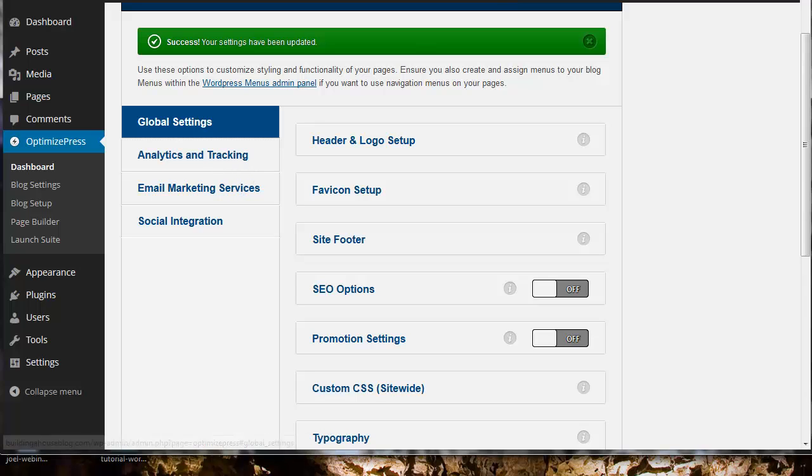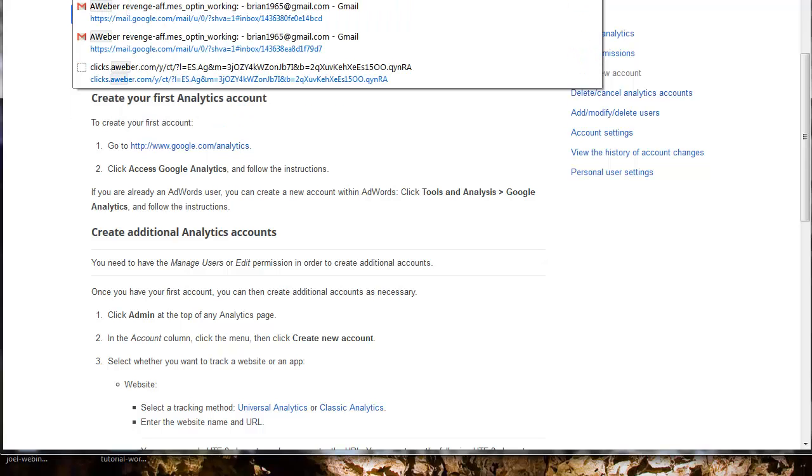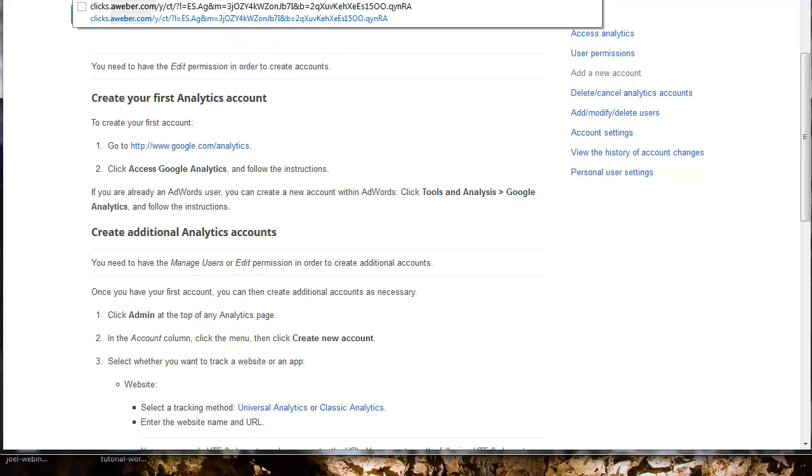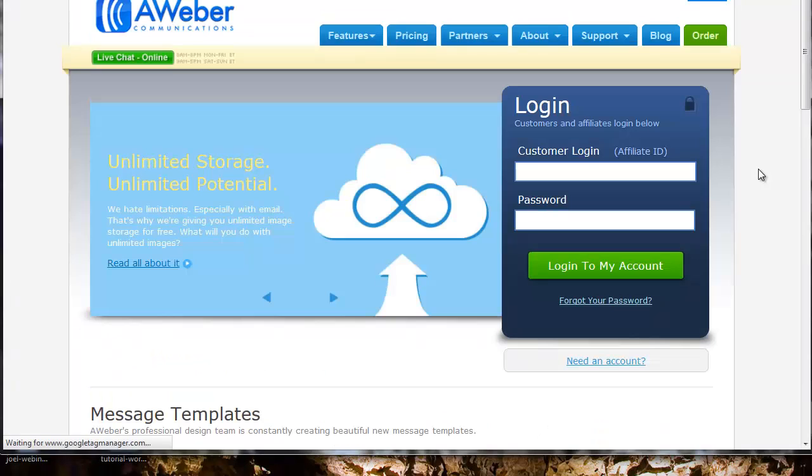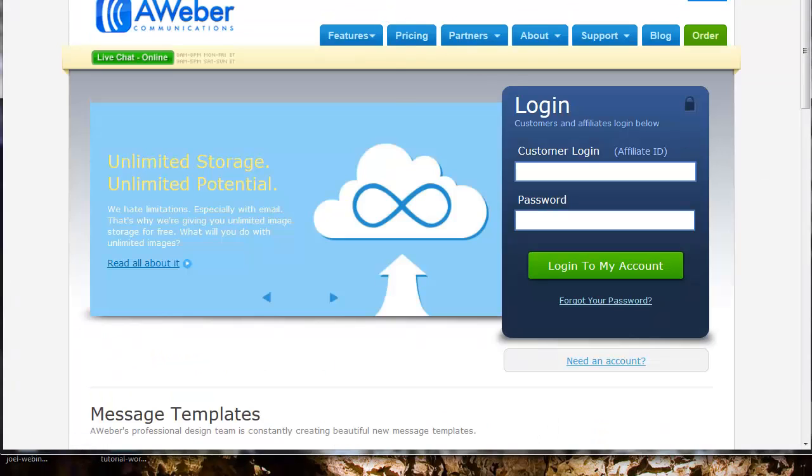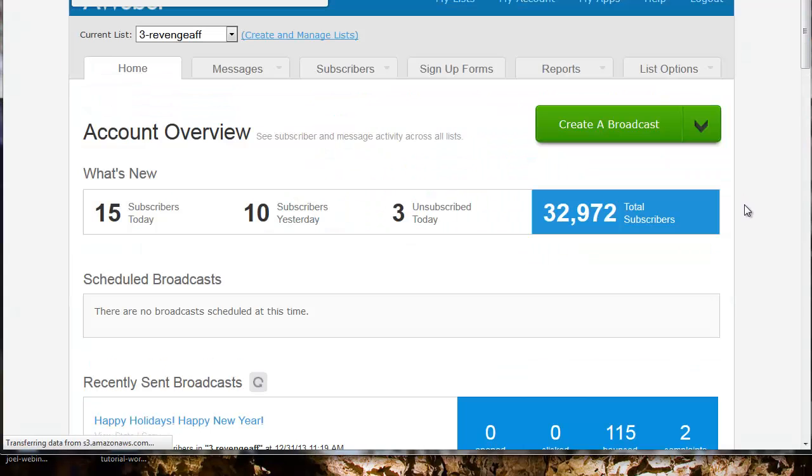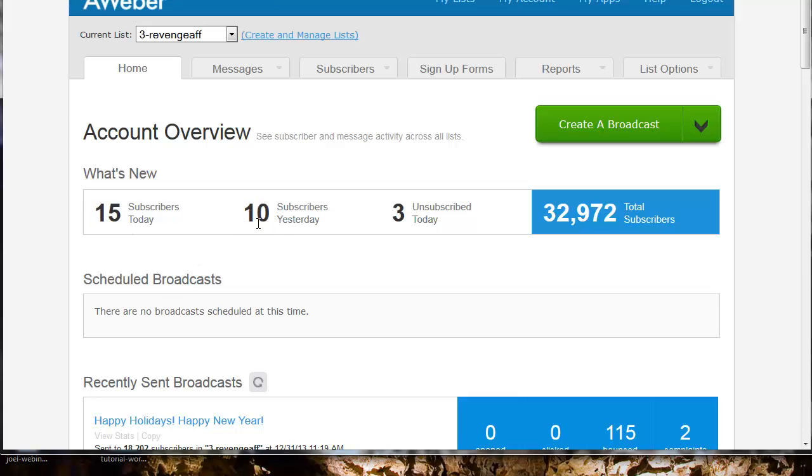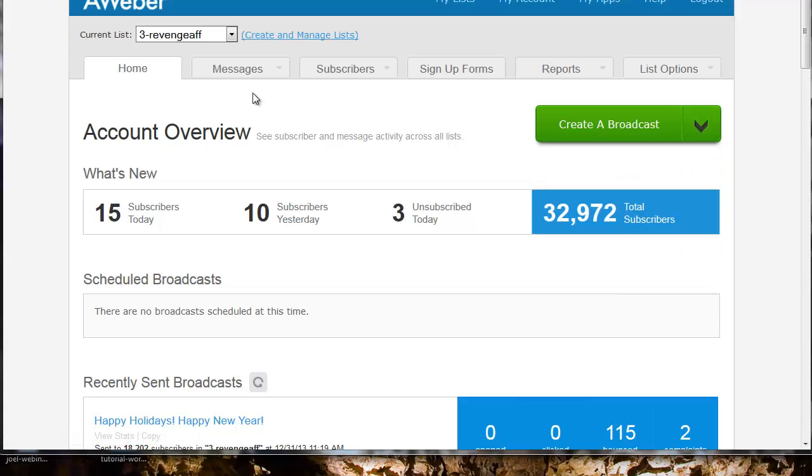Now I need to add my email account through Aweber. I'll show you how to do that now. I'm going to sign in. Doing pretty good - 15 subscribers today, 10 yesterday. I've got some strategies on how to build your list. I can share more information about that in a later tutorial.